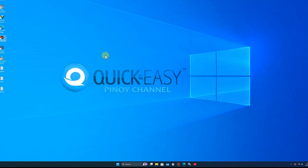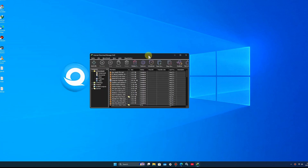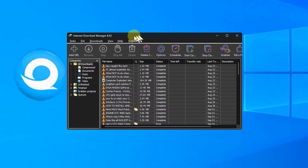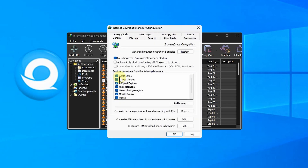Next, open IDM Download Options and uncheck 'Launch Internet Download Manager on Startup'. Click OK and close.